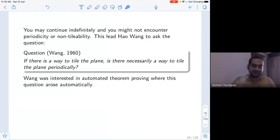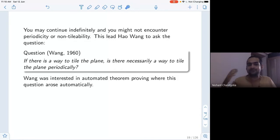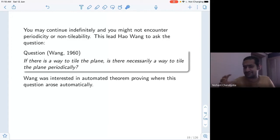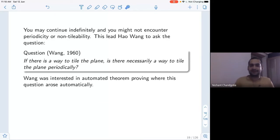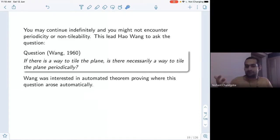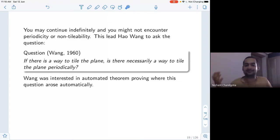Wang's motivation was not just solving puzzles. His motivation came from something very different: suppose you want to build a machine which can prove theorems on its own, can write down proofs of theorems. There was a class of problems Wang was working on, and while working on this problem, this question automatically arose. The question is: if there is a way to tile the plane with these kinds of tiles, is there a way to tile it periodically? I would appreciate some guesswork here.